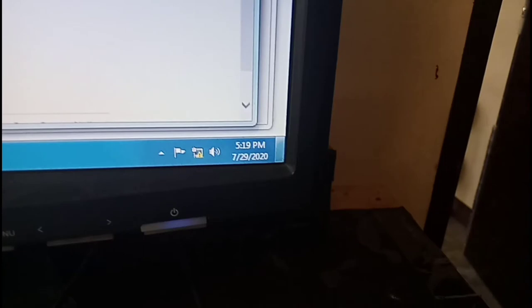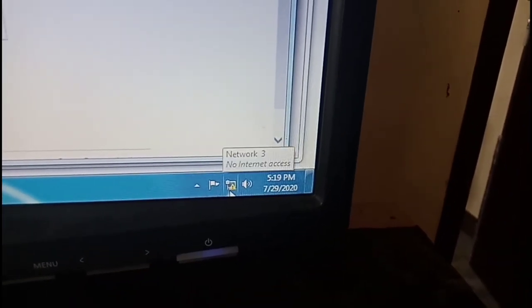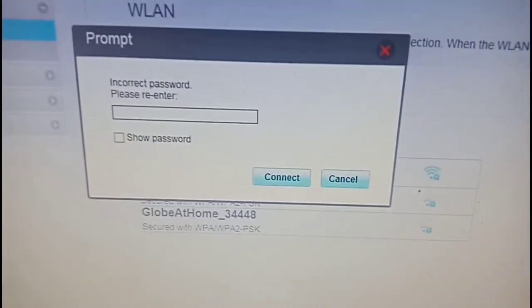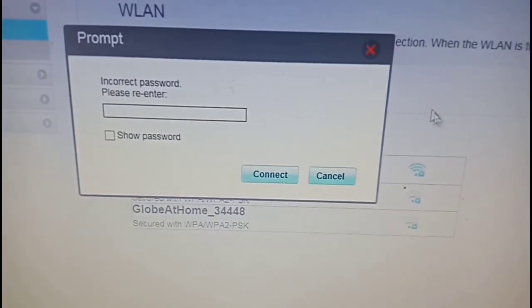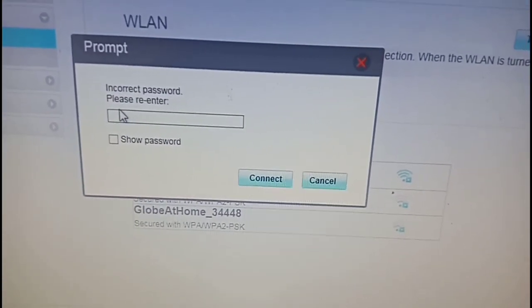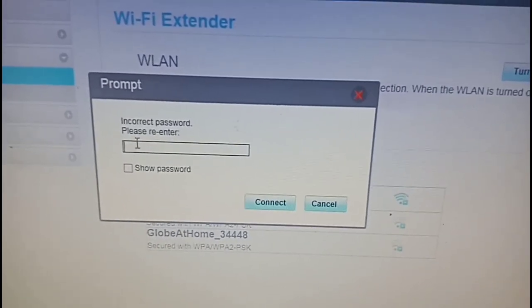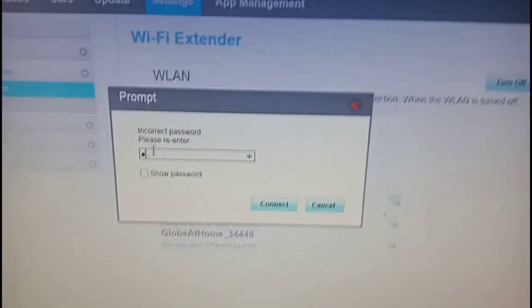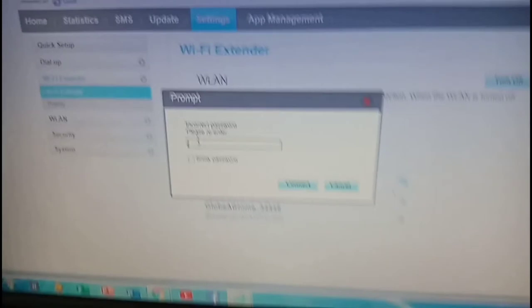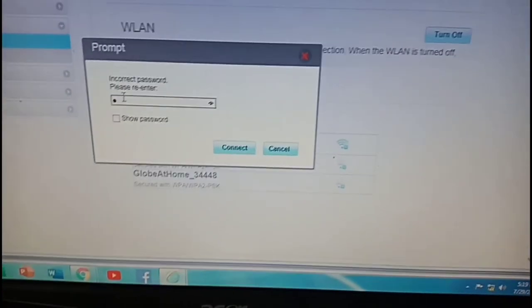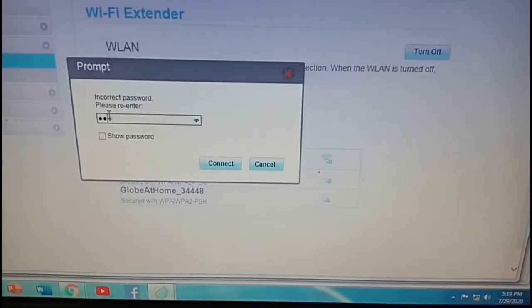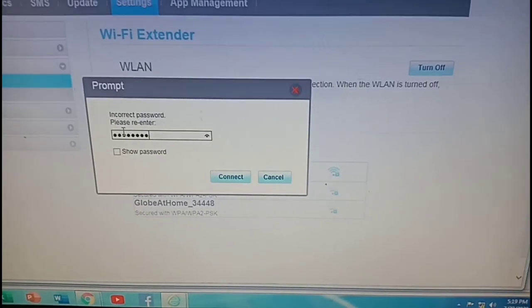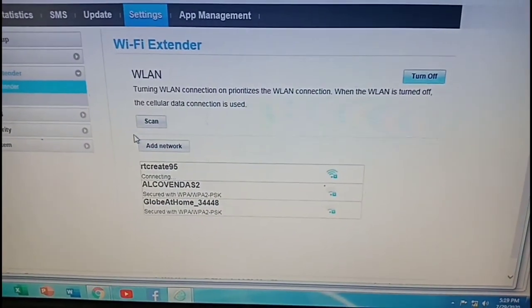Because our pocket WiFi is connected to our computer via the USB cable, it will show us a LAN connection. So it's now asking to enter our PLDT WiFi's password. Just need to enter that here. And connect.